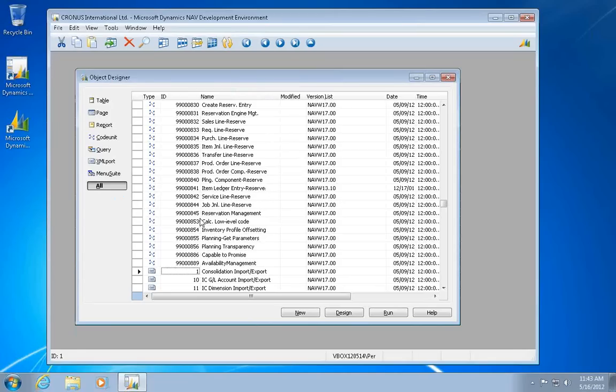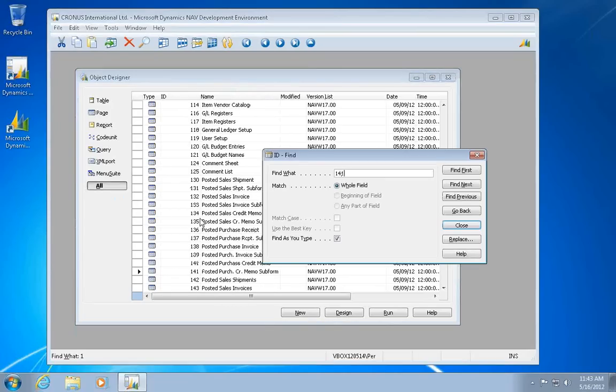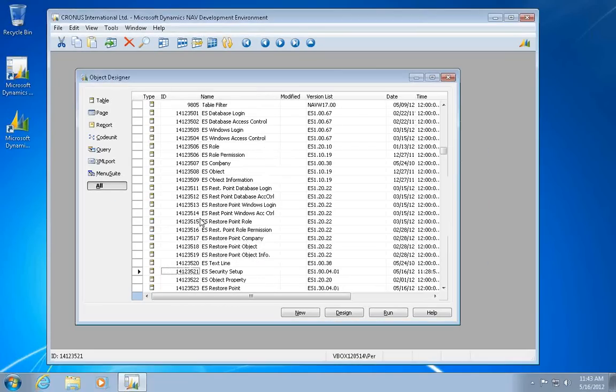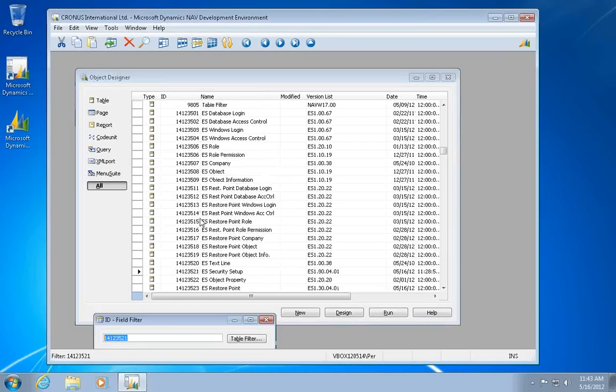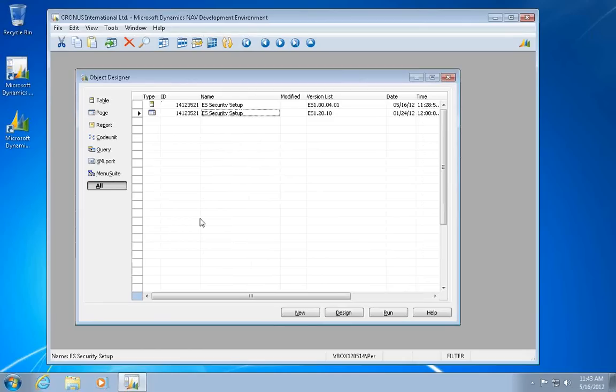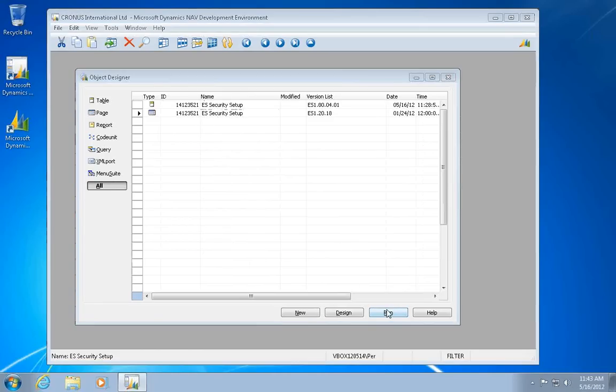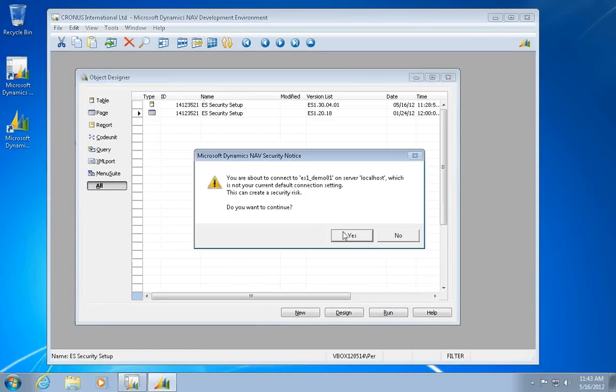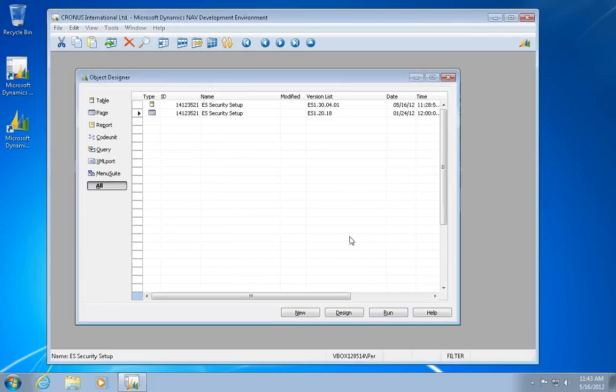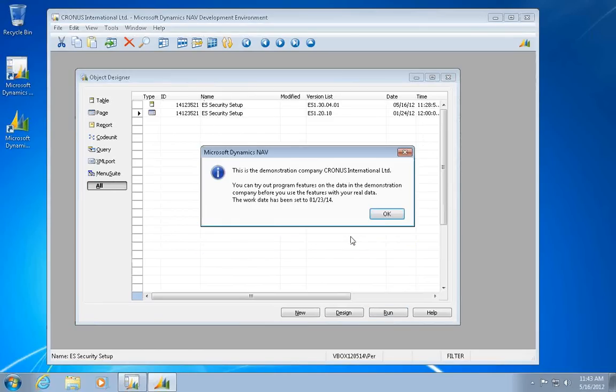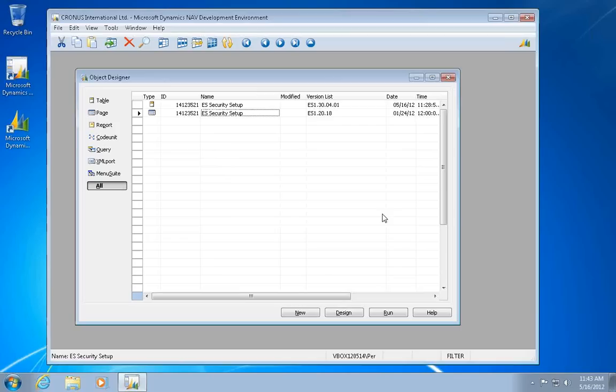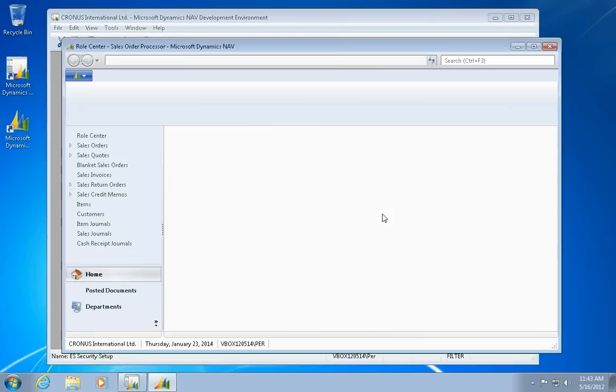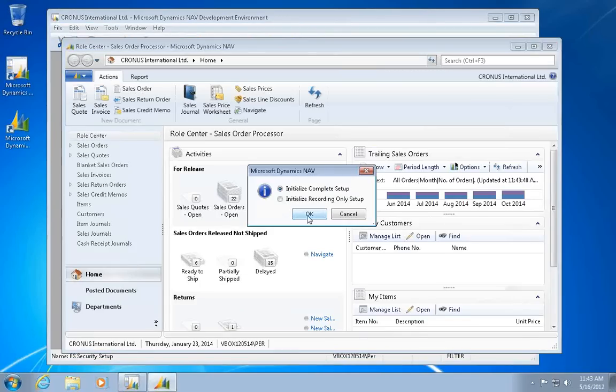The best way to launch the associated service tier is actually just to go in and run the page from inside the classic client, so it will ensure I get the right service tier, the right database, and the right company even in here.